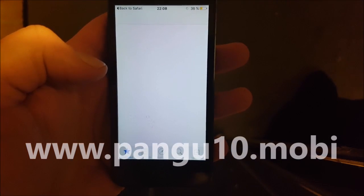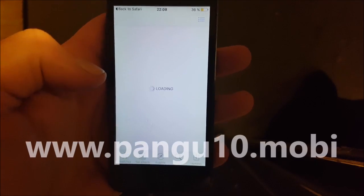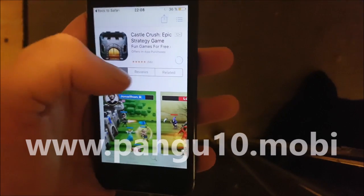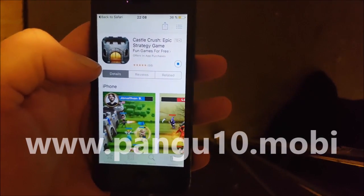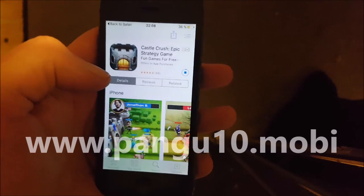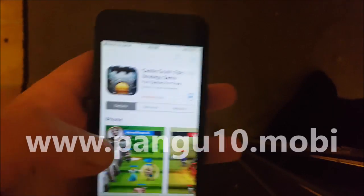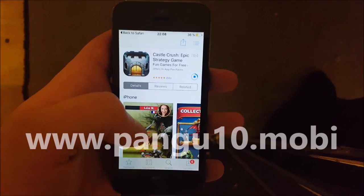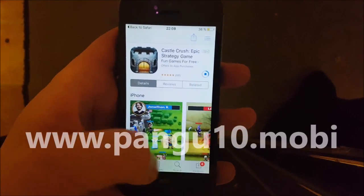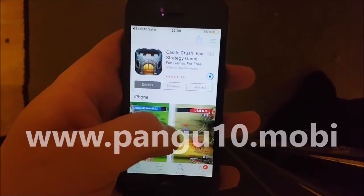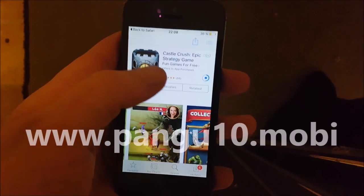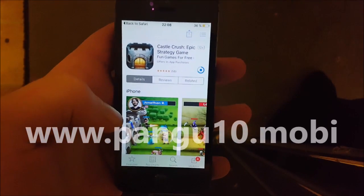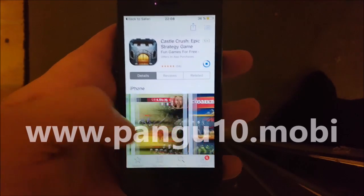When you download and install this app and then run it, you also start the jailbreak and installation of Cydia. Download a Cydia injected app, start it up, and keep it running for about 30 seconds to give Cydia and the jailbreak time to install itself. The jailbreak runs silently in the background.